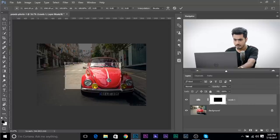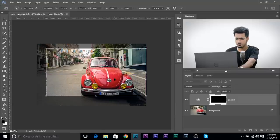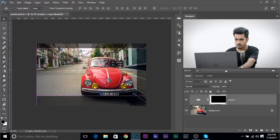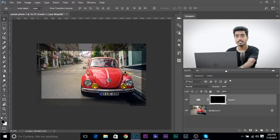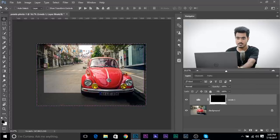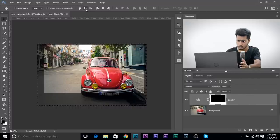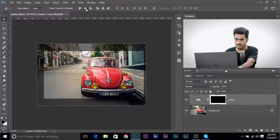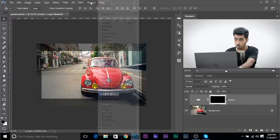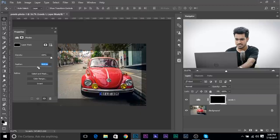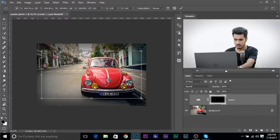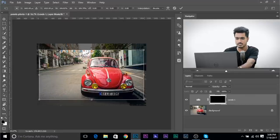Press Control or Command+D to deselect. Now make it bigger with Control or Command+T and adjust it. To align it, go to View and make sure Snap is checked — then you can snap it to the center. Alternatively, press Control or Command+A, select the Move Tool, and use the Alignment Tools at the top to align it vertically and horizontally. Press Control or Command+D, open up the Properties, and simply increase the feather. And there you have a square vignette — you can always press Control or Command+T to make it smaller or bigger.